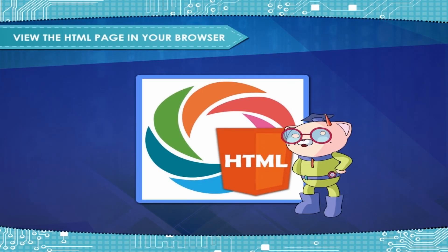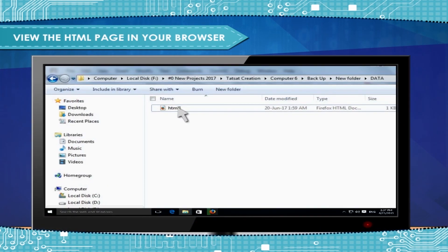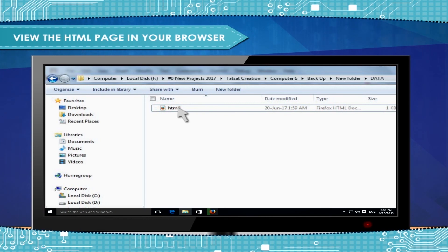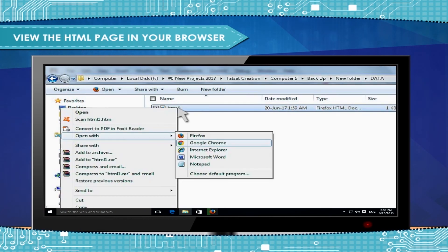Open the saved HTML file in your favorite browser. Double-click on the file or right-click and choose Open With.